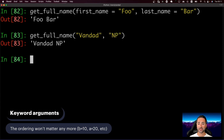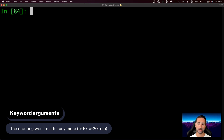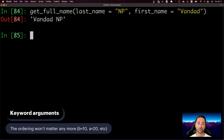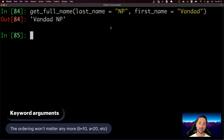Inside some functions, especially in Django, you'll use keyword arguments — arguments passed using their name. For example: 'get_full_name(last_name="np", first_name="Van")'. The result is still 'Van np' because the function processes first_name first regardless of the order you passed them. Keyword arguments are useful for functions with many parameters where you don't want the position to decide the order. Their ordering doesn't matter — you specify the name of the argument equal to the data you want to pass.